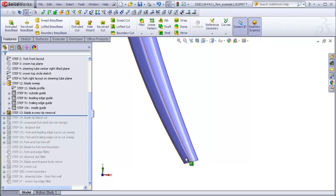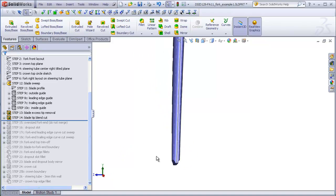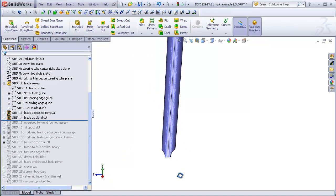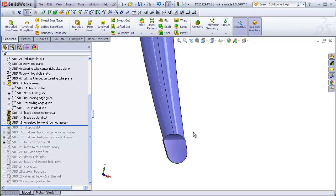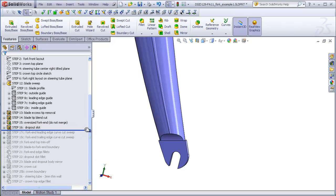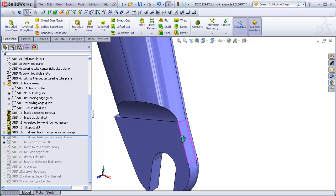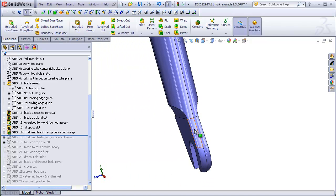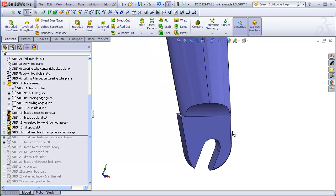For this part, we are going to finish the entire fork by adding a tapering cut to the end of the blade, adding the fork end itself that will later include the dropout slot, add the dropout slot, add a swept cut that will take the curvature of the blade and transfer it down to the edge of the fork end.